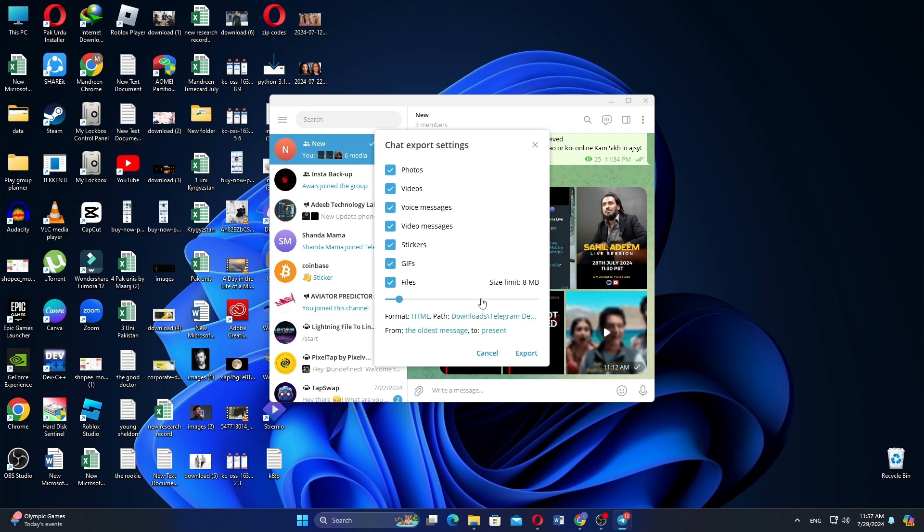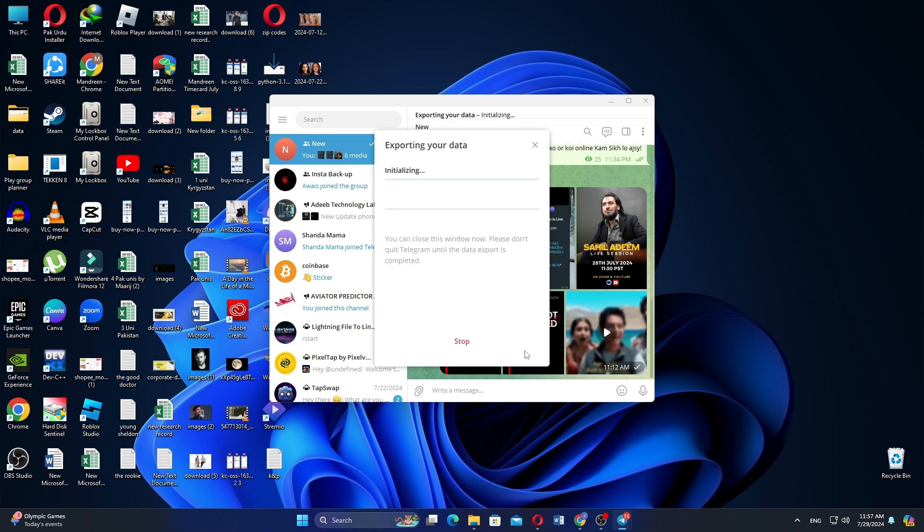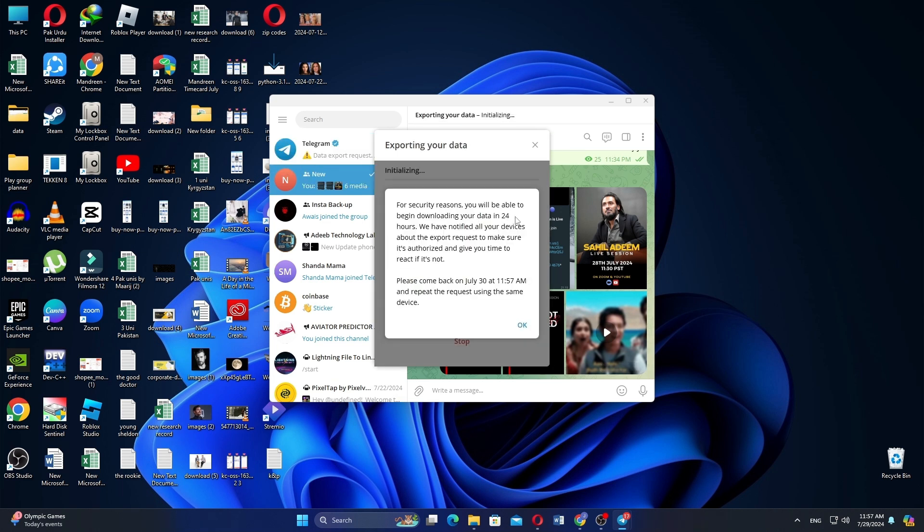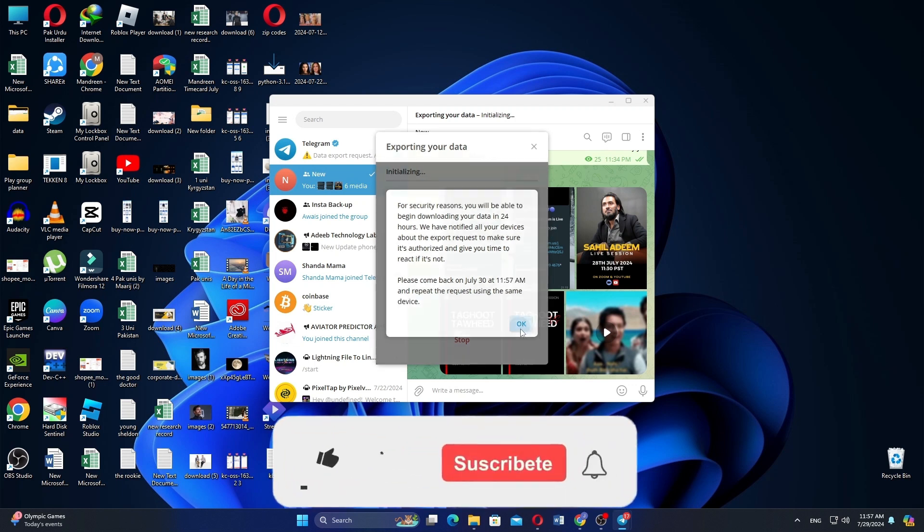Now, increase the Size Limit and click on Export. After that, it will start exporting your data.